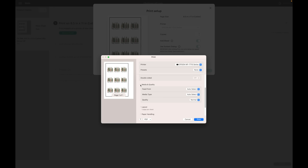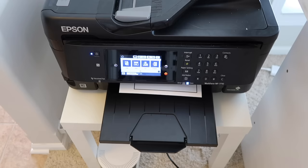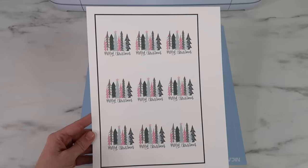I'm using white 65 pound cardstock. I like the Recollections brand from Michaels and I'm using my Epson inkjet printer. Now the Cricut's ready to cut the tags out and I select medium cardstock. It says 80 pounds even though my cardstock is 65 pounds, but this setting just works really great for me.